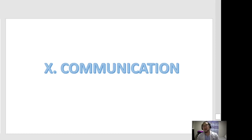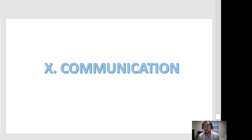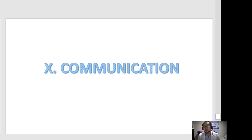Hello future nurses, we are on our second to last video lecture of this series, and we are in this key area of responsibility: Communication. This has been introduced to you in your Fundamentals of Nursing or in your English subjects. Communication is very important for a nurse because this is the way you convey your message with your patients and with the treatment team.